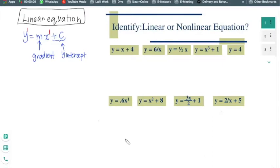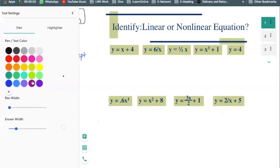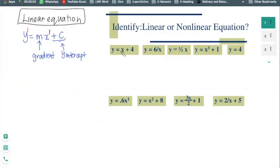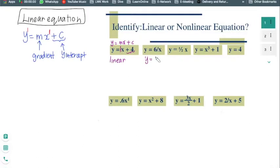Now if you compare y equals to mx plus c with y equals to x plus 4, the m is actually 1 and your y-intercept is plus 4. So therefore this is a linear equation. Next, y equals to 6 over x means it's 6 times 1 over x. Since 1 over x is not the same as x to the power of 1, this is not a linear equation.